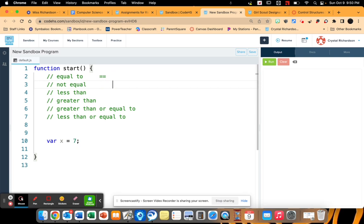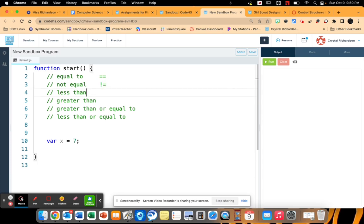Now the not equal to also has two pieces to it. It has the not sign and an equal. So you literally read it across as not equal. The less than, this should not come as any surprise, it's just the less than operator sign that you've seen in math.